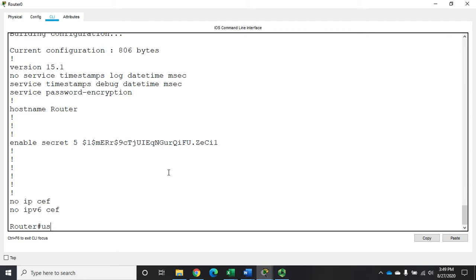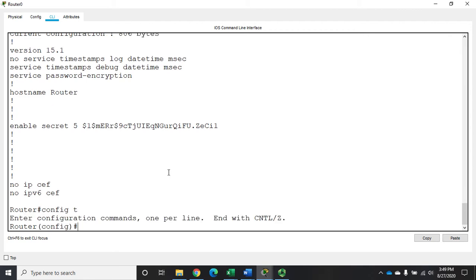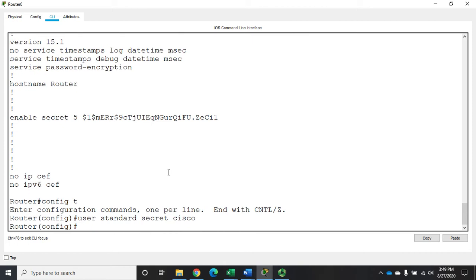So I'm going to go back to my config mode, and I'm going to create a new user. Let's say user, and we're going to call it a standard user, do full standard, with a privileged exec mode, or secret, and we'll use Cisco because we're being lazy.